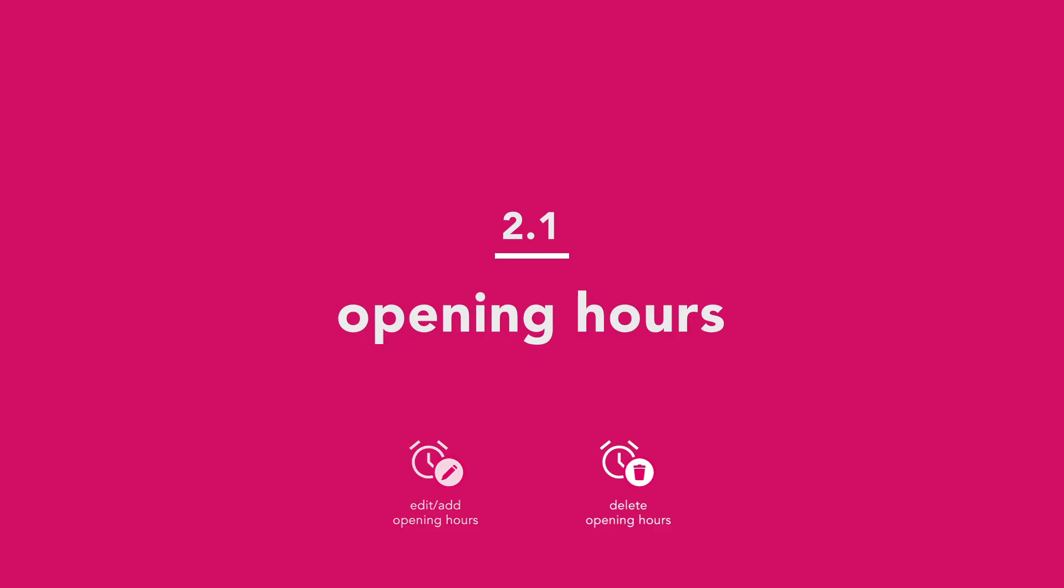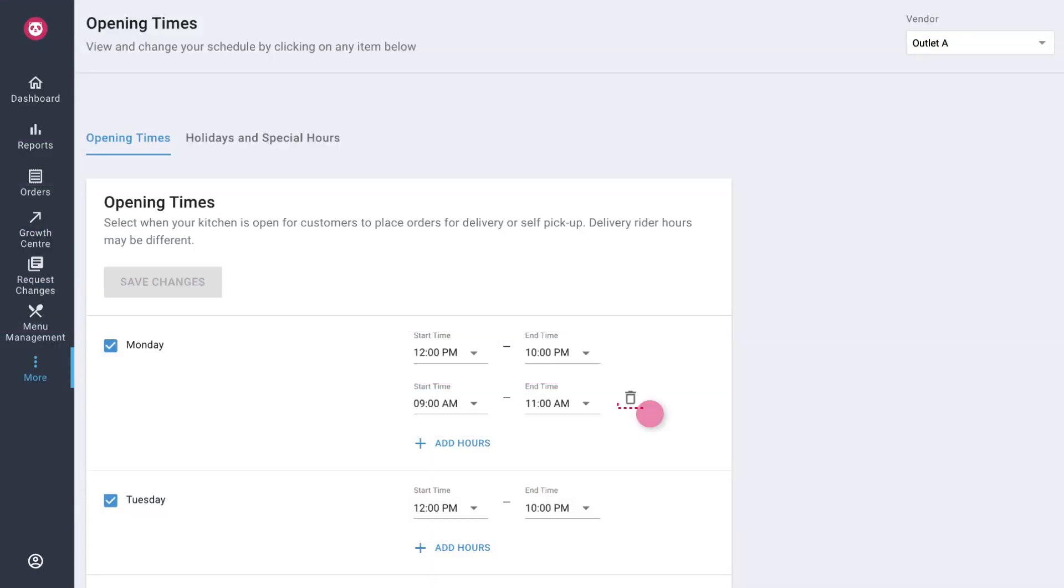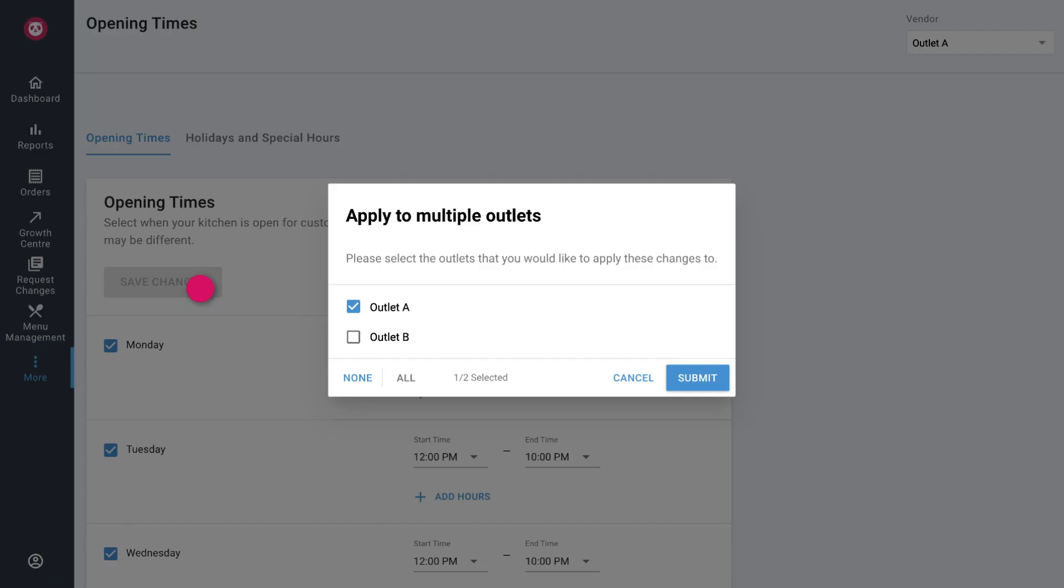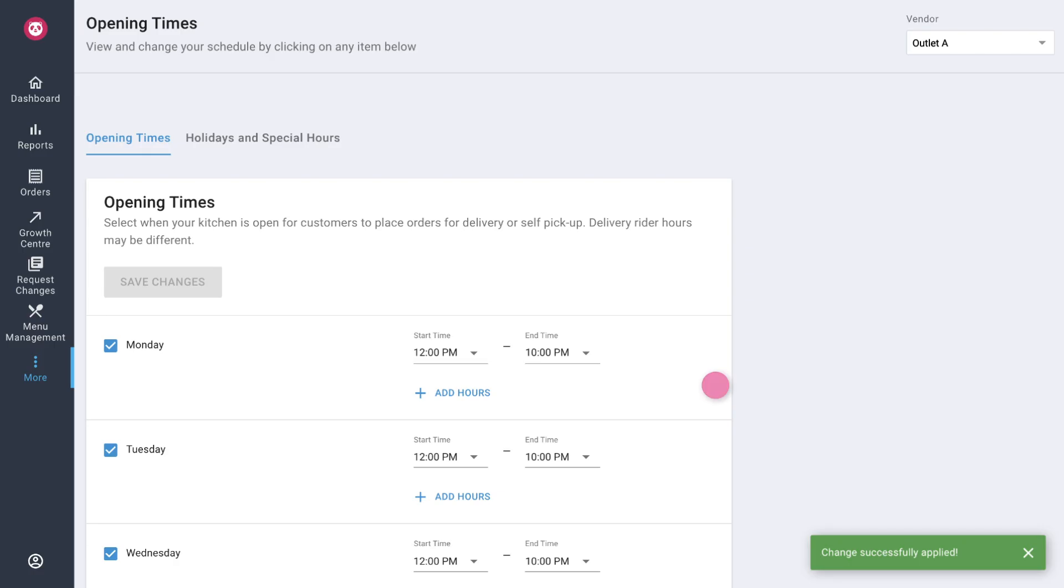How to delete opening hours? Simply tap on this delete button. Select save changes. Tick on the outlets that you want the change to be reflected on. Then tap on submit. Your change will be reflected immediately.